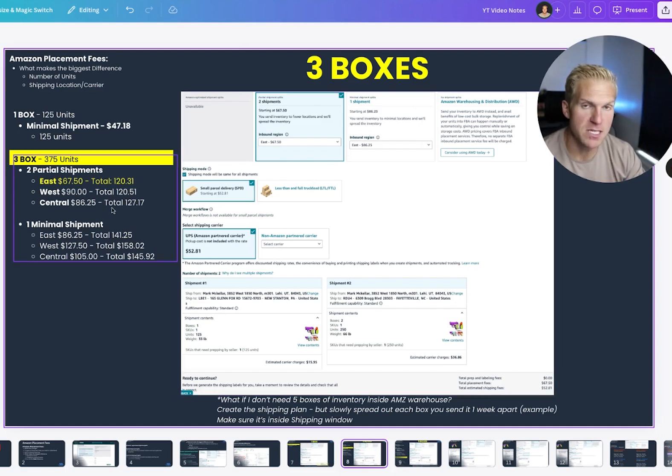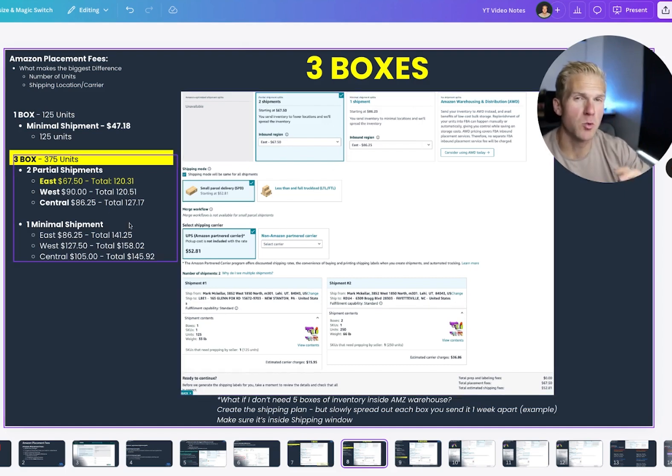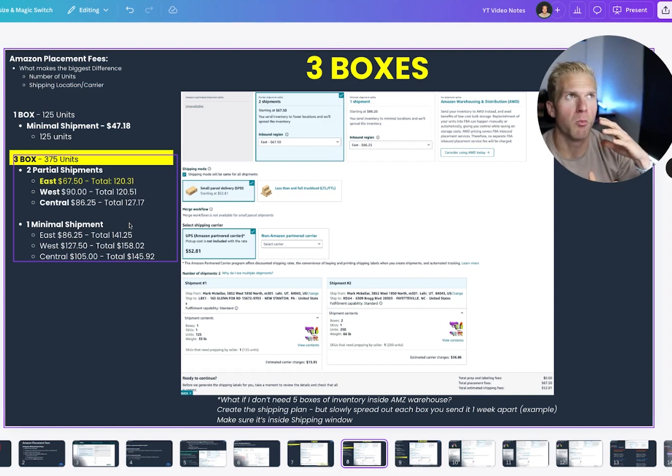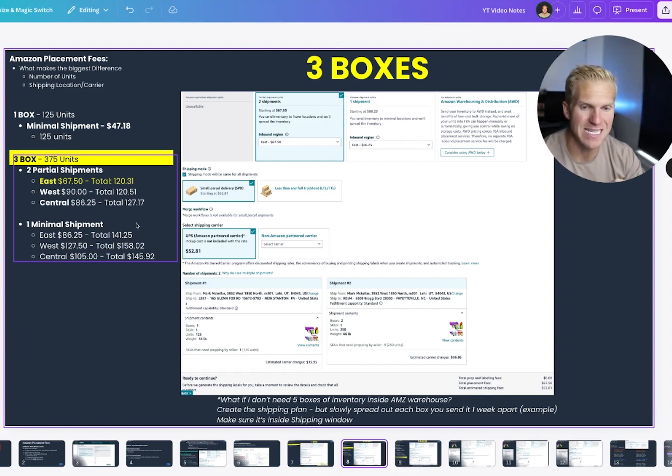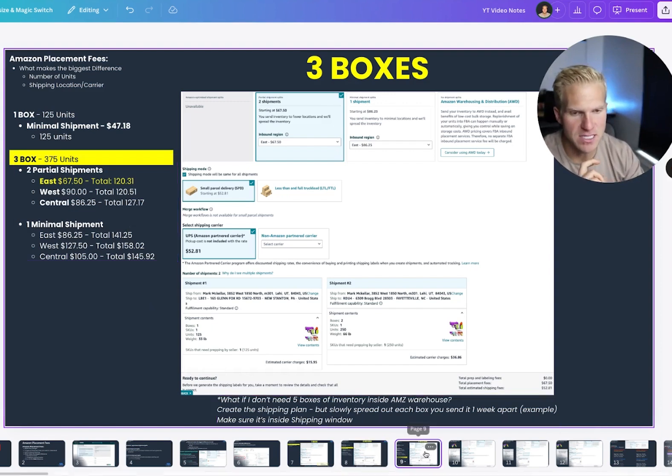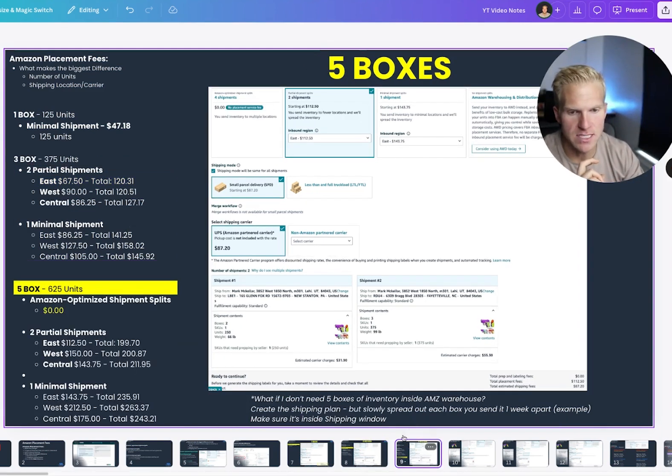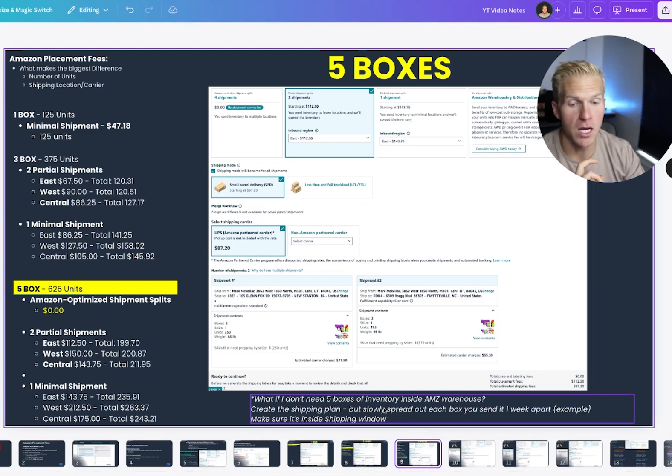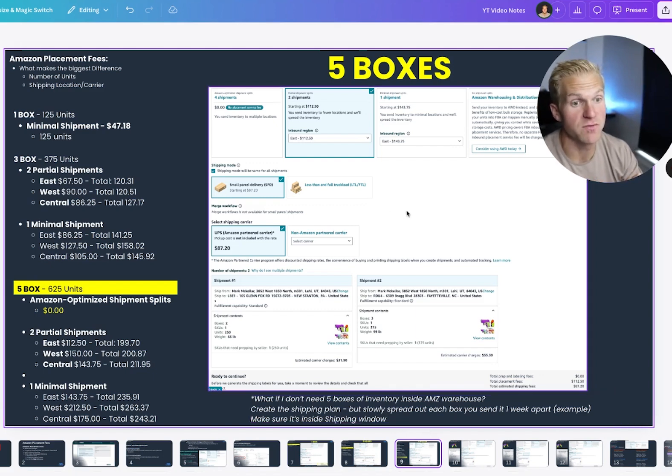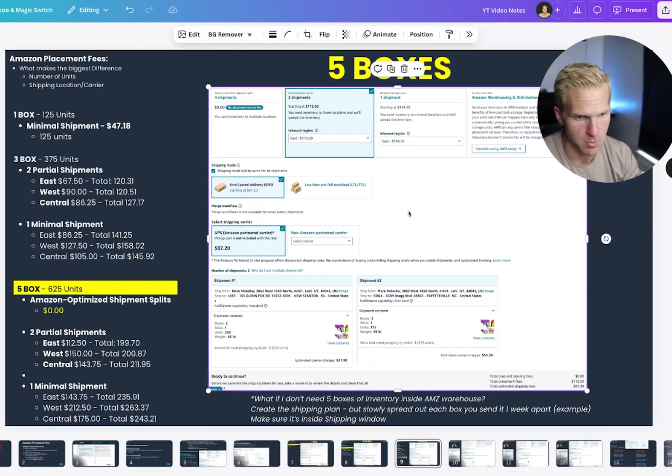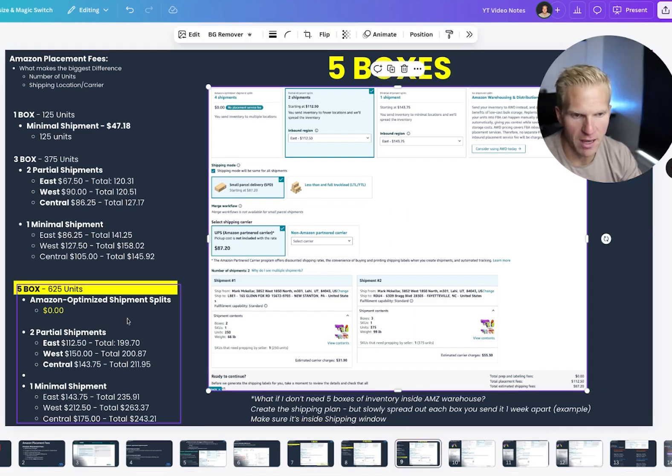Anyways, getting back to this, this is interesting, because like I said, it will depend and you'll want to figure out depending on my product size and how many units I'm sending in. So the next thing is, let's say I'm sending in 625 units, which is five boxes. So after doing all the math, of course,